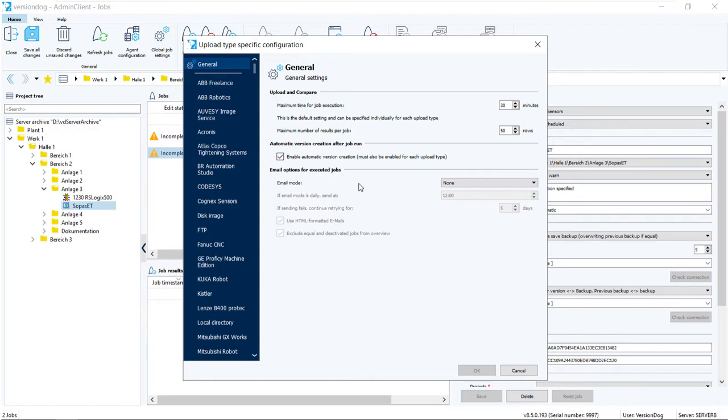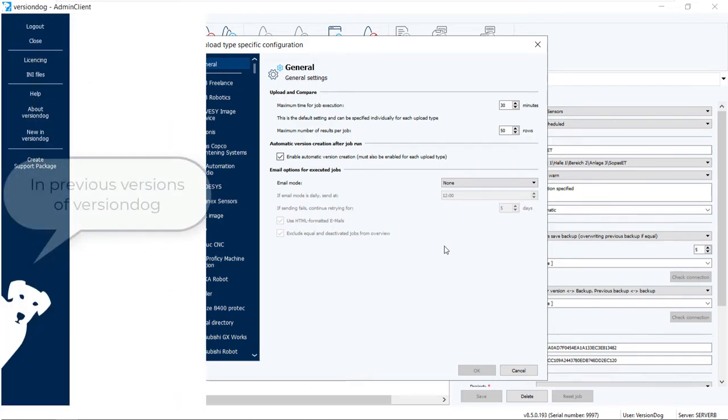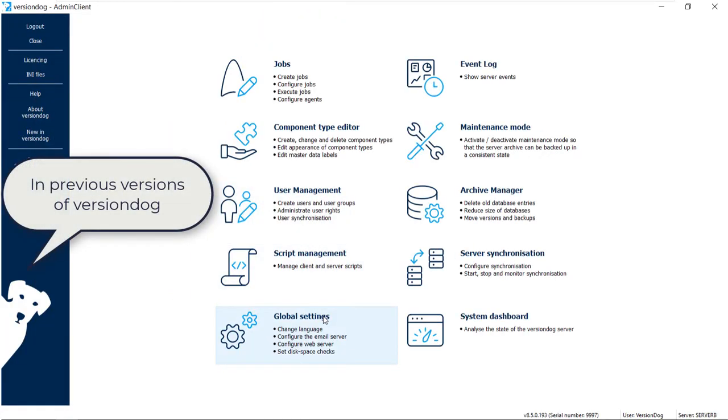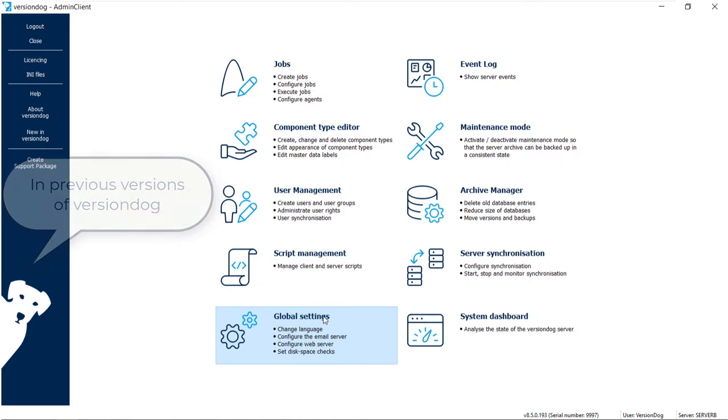Now, in older versions of VersionDog, to get to Email Options for Executed Jobs, you had to exit the Jobs module and go to the Global Settings module. So it's much more convenient now.